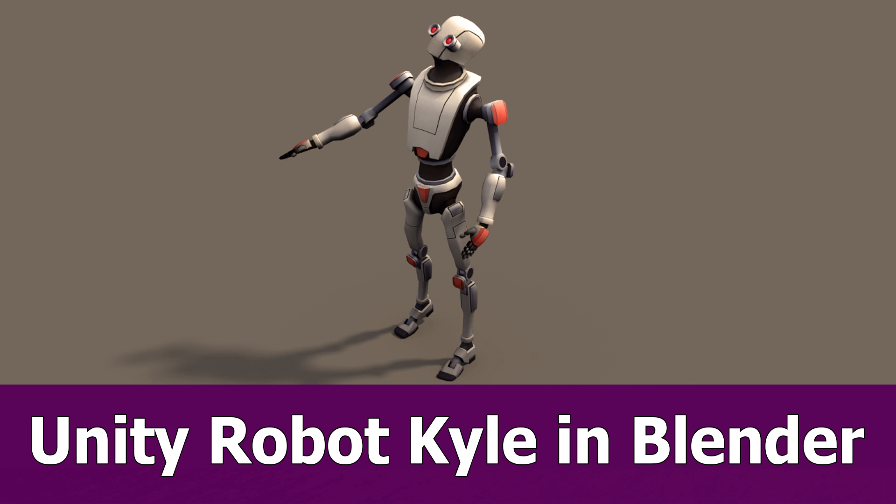Hi guys, perhaps you know the Unity Kyle robot model. In this tutorial I want to show you how to import him fully rigged into Blender.